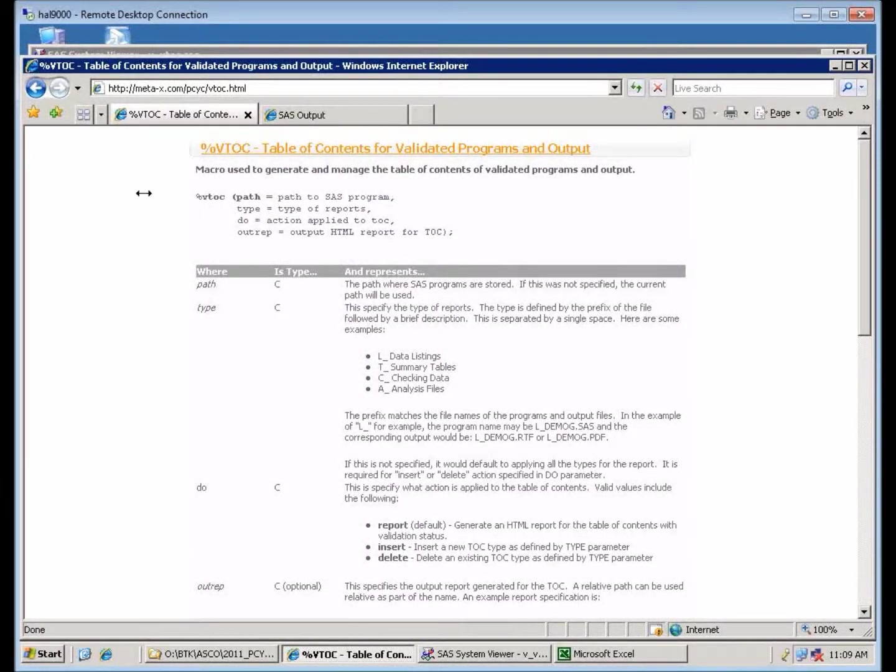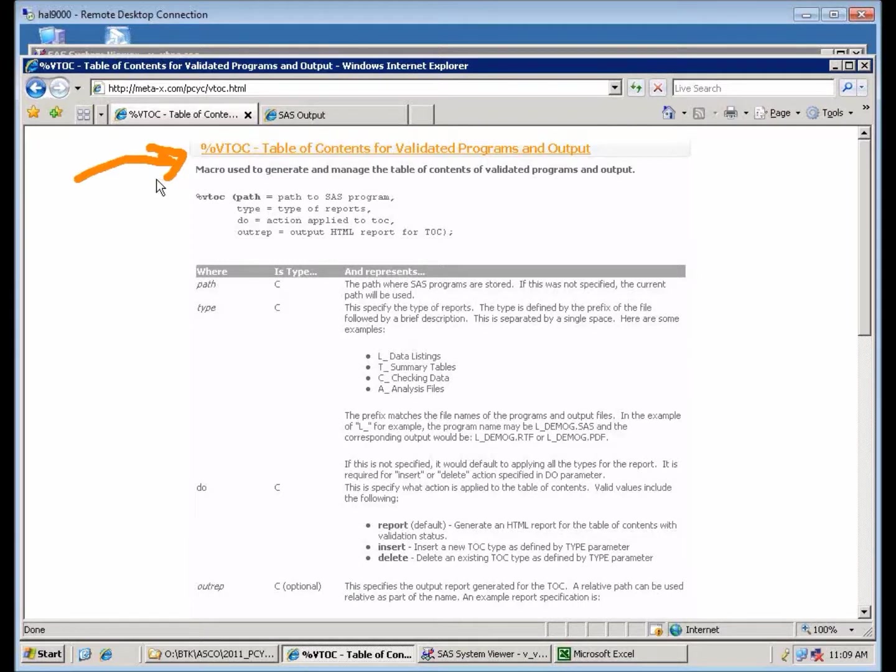The BTOC macro generates the validation table of contents, so it helps you manage the progress of your validation effort.